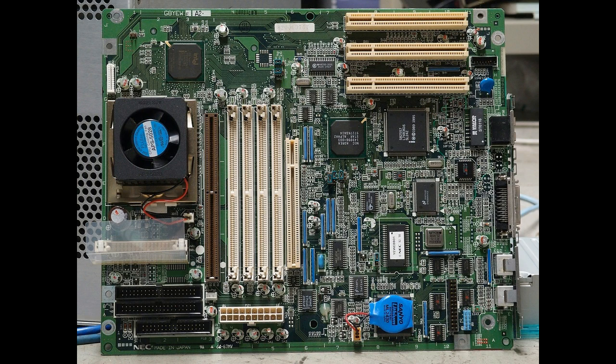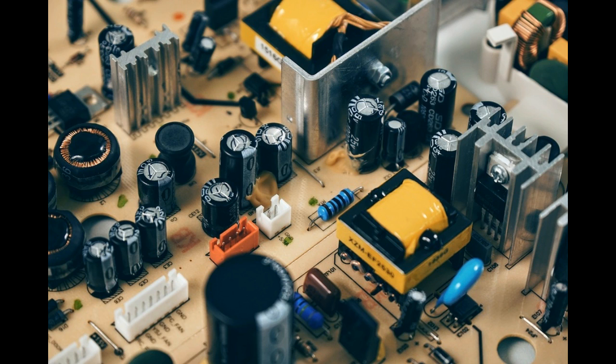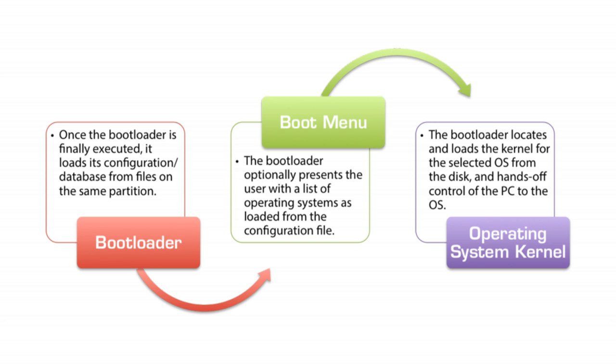There are four basic functions of a BIOS. First, the power-on self-test: it tests the computer hardware to make sure that it meets all the requirements to start the system and there are no errors before loading. Second, the bootstrap loader: locating the operating system. If a capable operating system is found, it passes the message to start it.